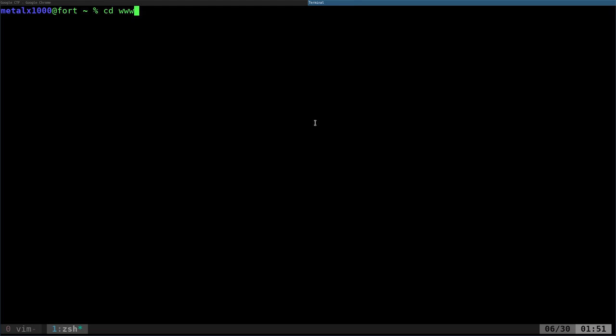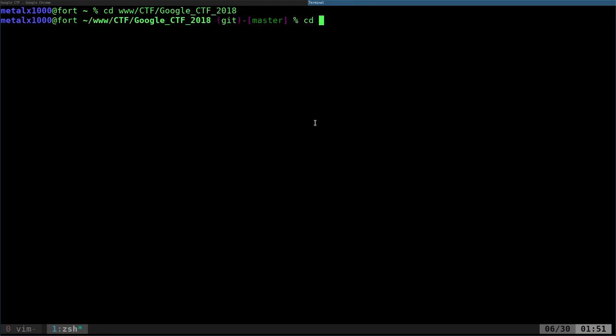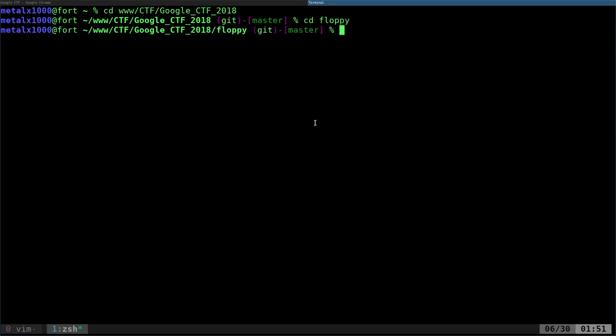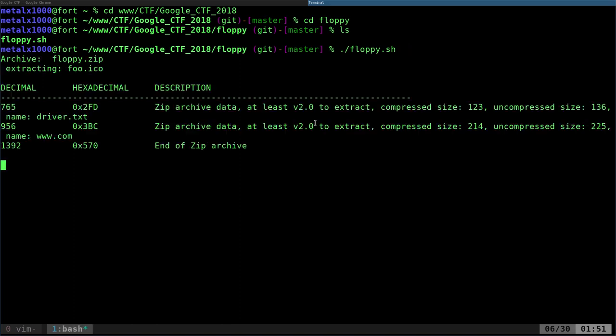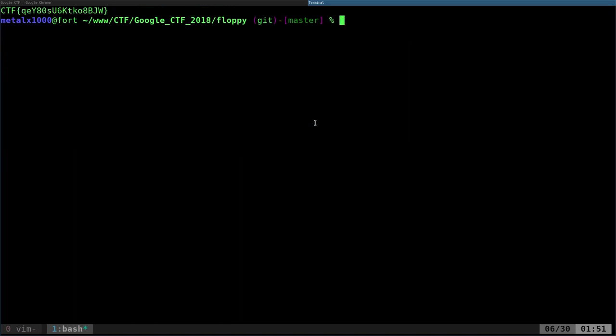Let's go ahead and jump into the terminal here. I am going to go into my CTF Google, and we're doing the floppy one. So again, in here I have a script to run. It's going to run and just gives you the output of the flag.